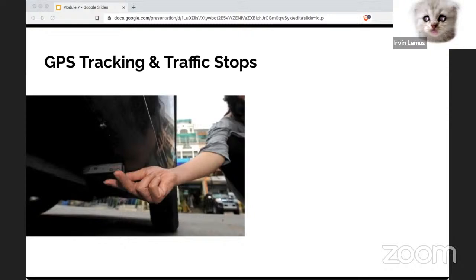That kind of blew my mind. I didn't realize that being on the road just means you don't expect privacy — you have no reasonable expectation of privacy in your movements when you are driving. It is totally legal to be followed by law enforcement. Food for thought.